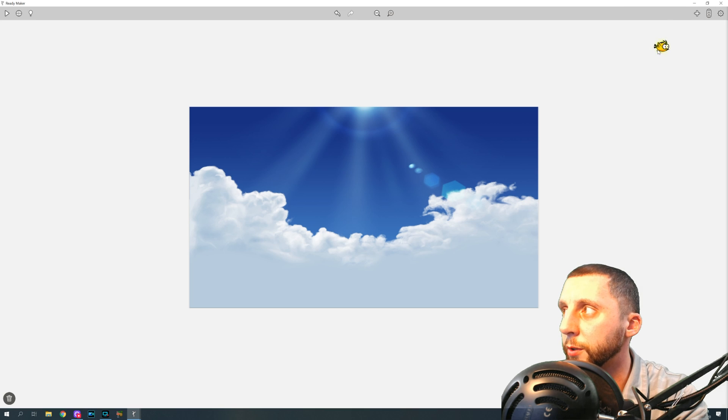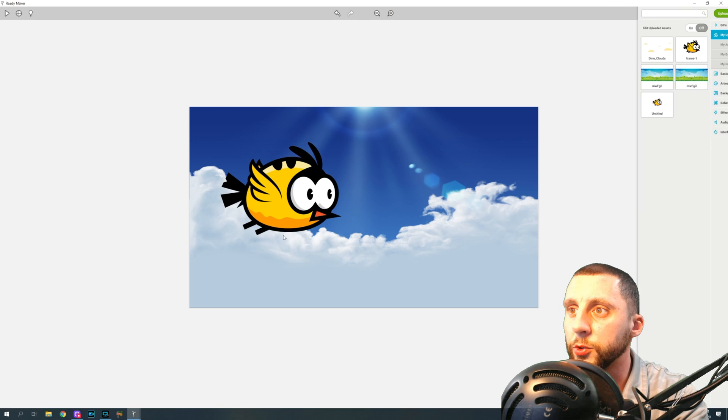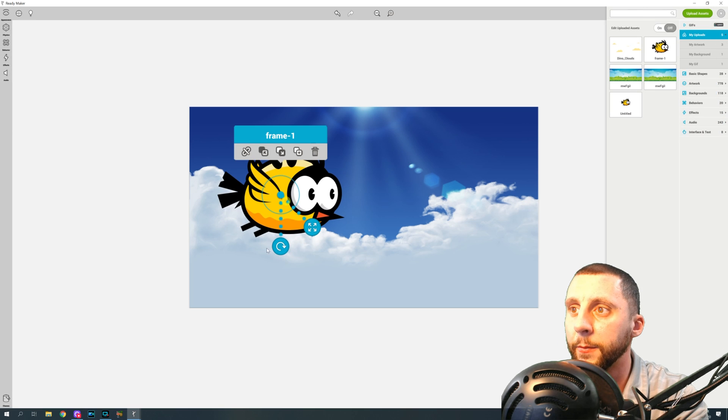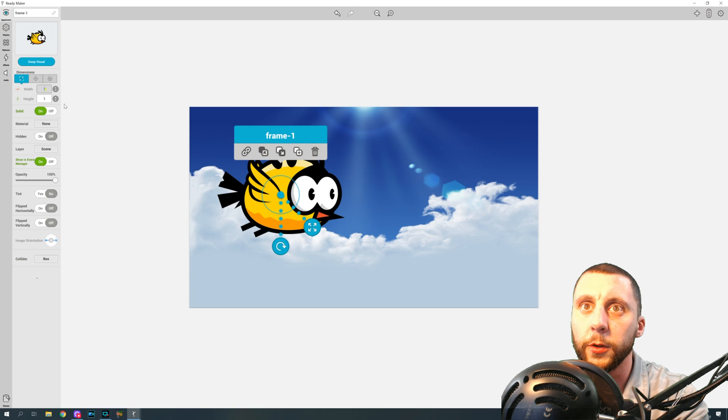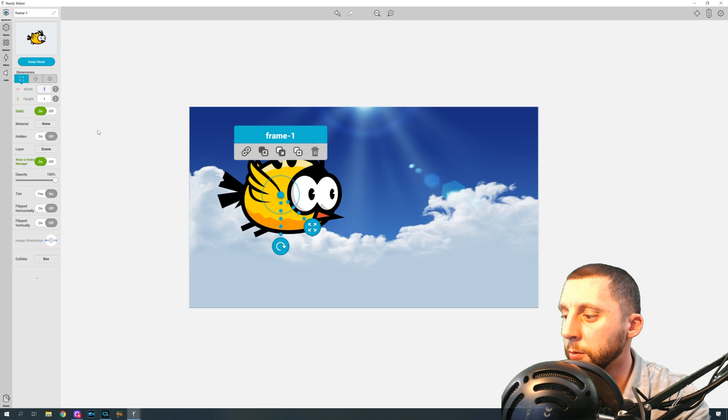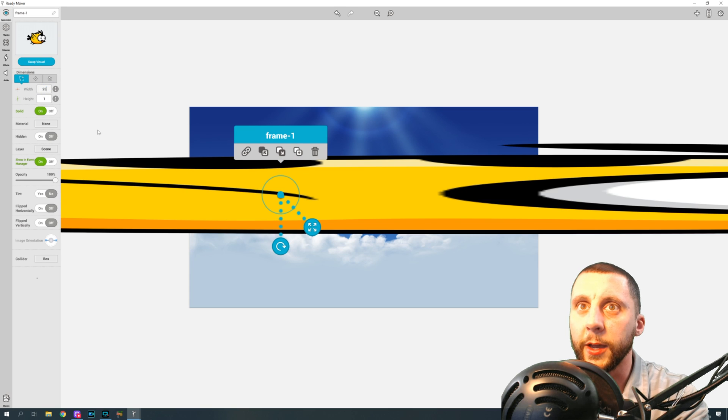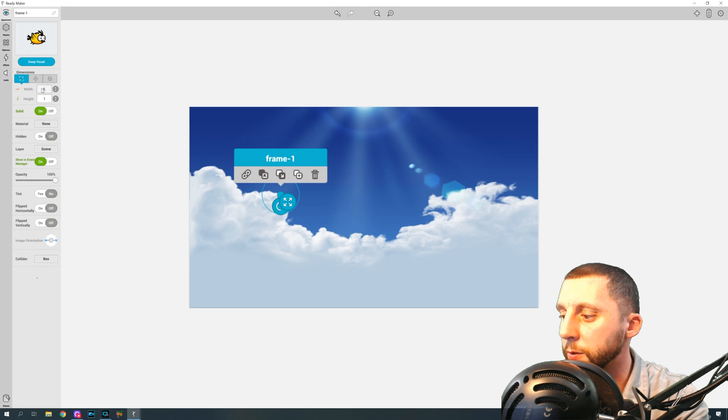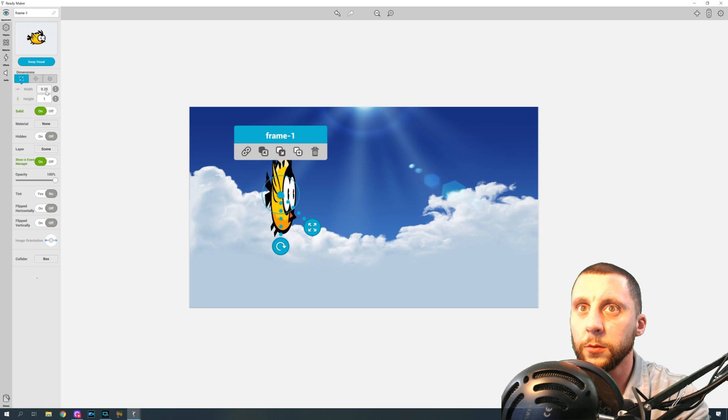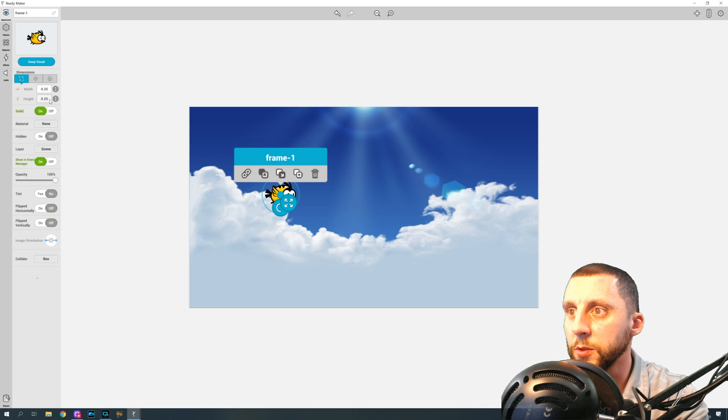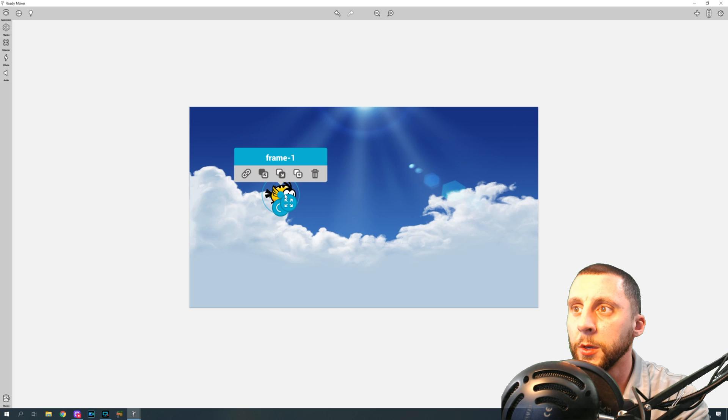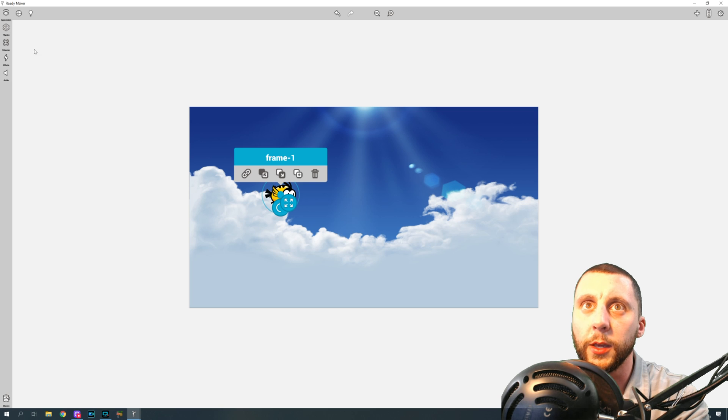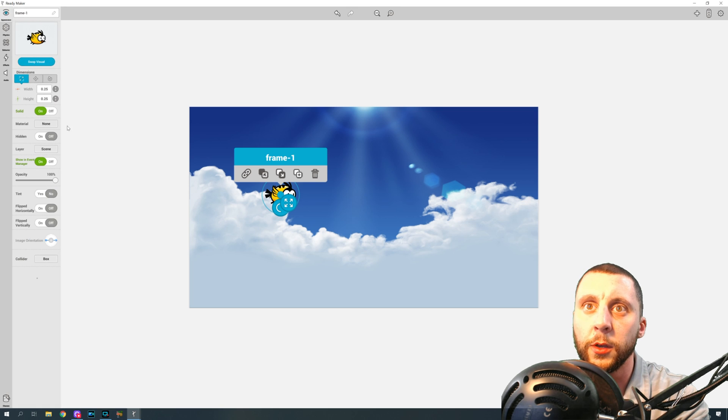So if I go to my uploads, you can see I have this, it's called frame one, but it's really the bird. Drag him into the game. We're going to make him a little bit smaller. Make your guy, you know, a size that you think works. Something like that, 0.25 by 0.25.